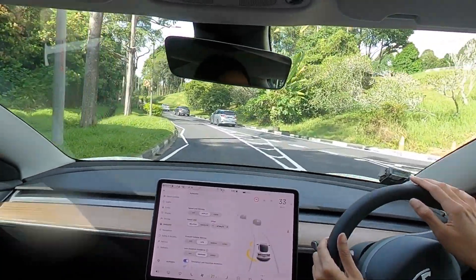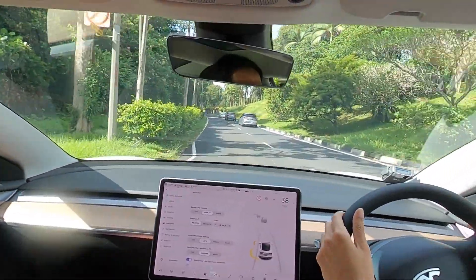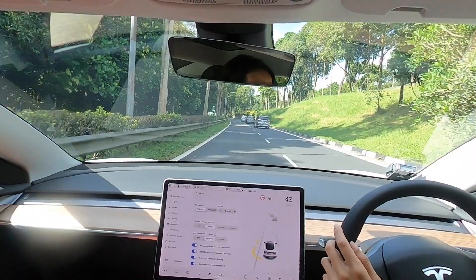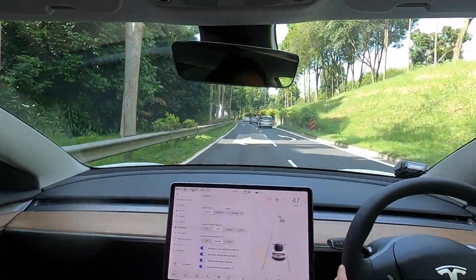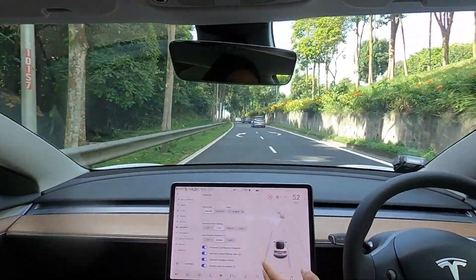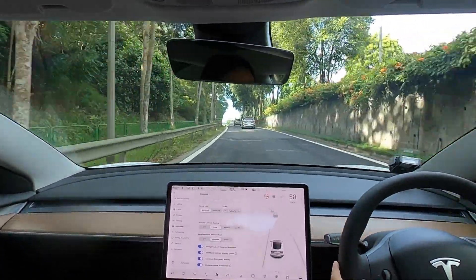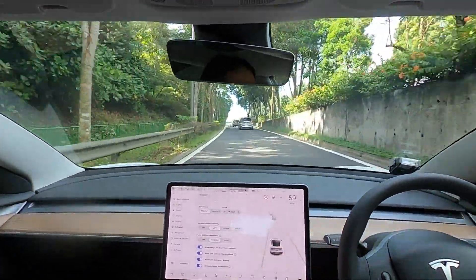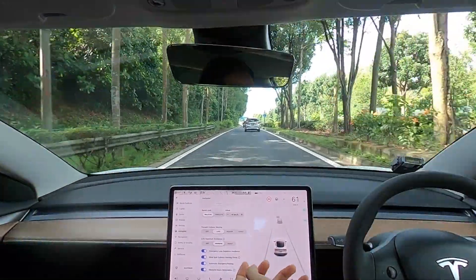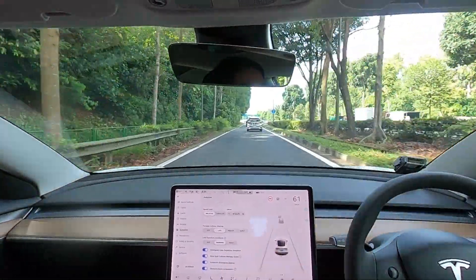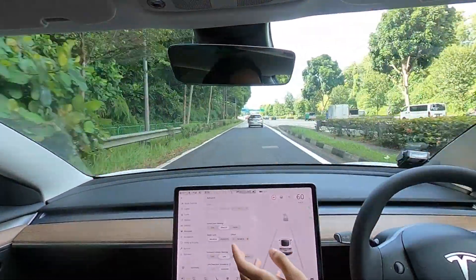Those are the main features you want to customize. After that, if you scroll down the screen, I don't think you should touch the rest of the features — those are all safety features. Remember, the car has cameras all around it, all the time. Leave them on — you're probably safer with them turned on.